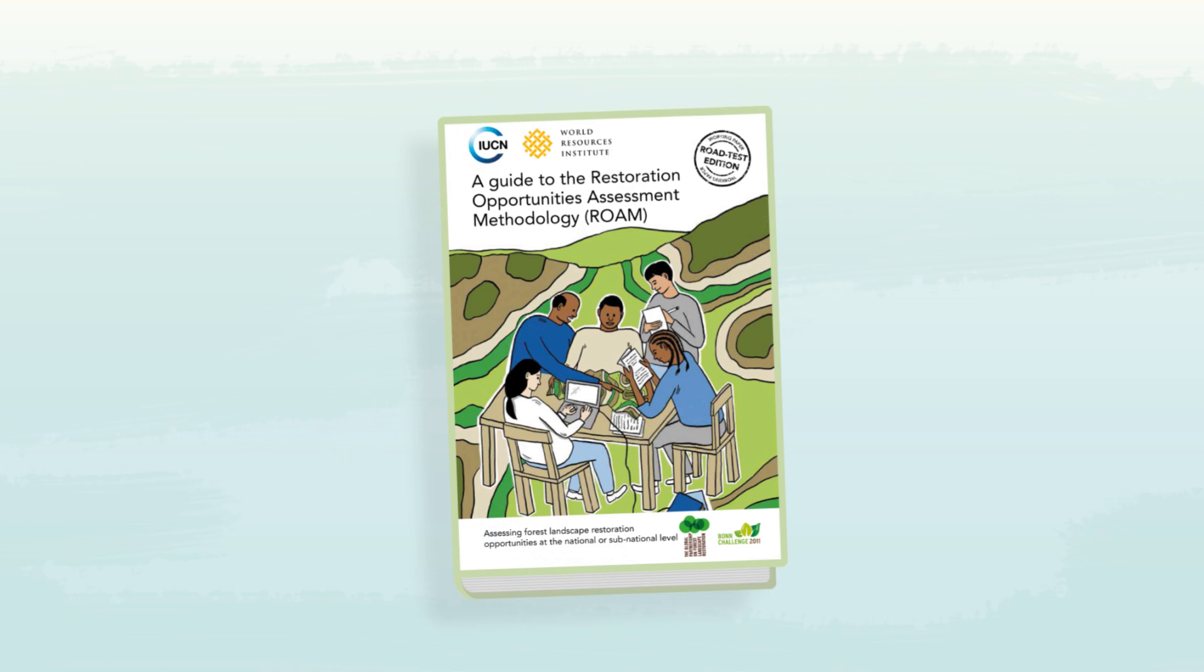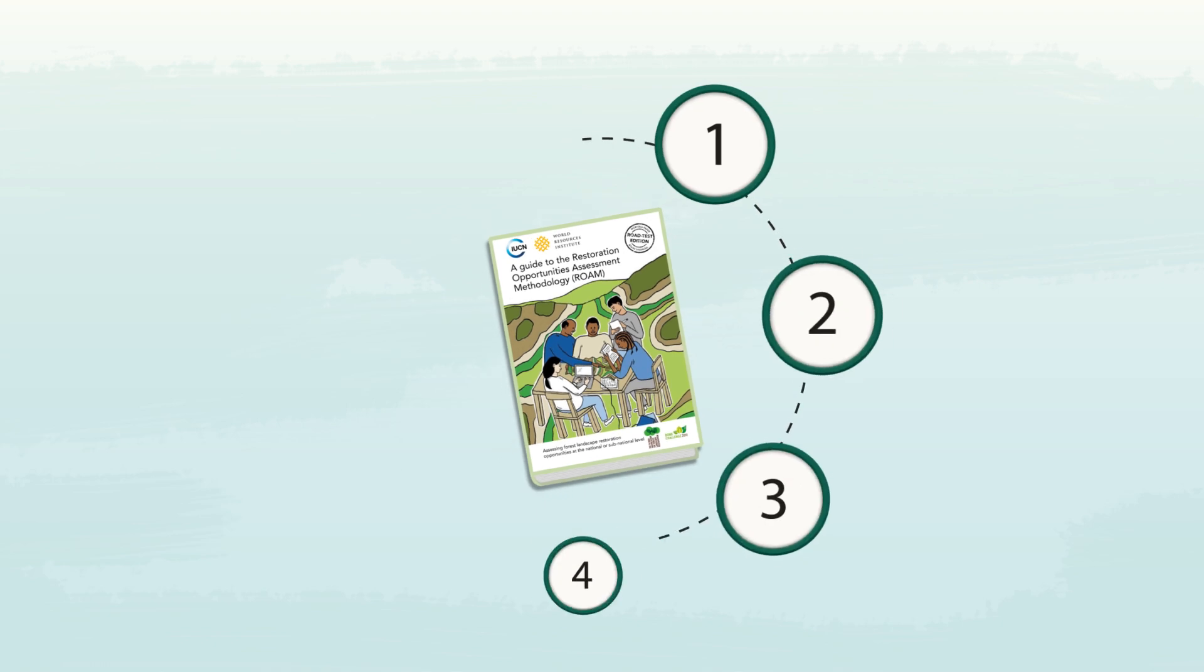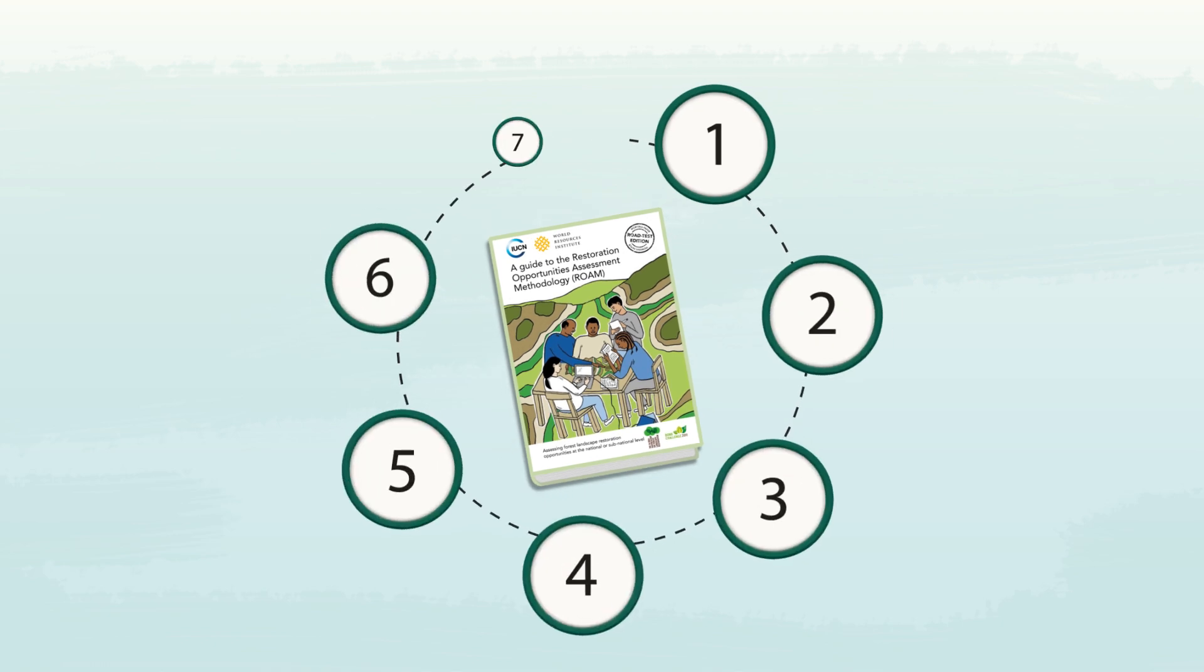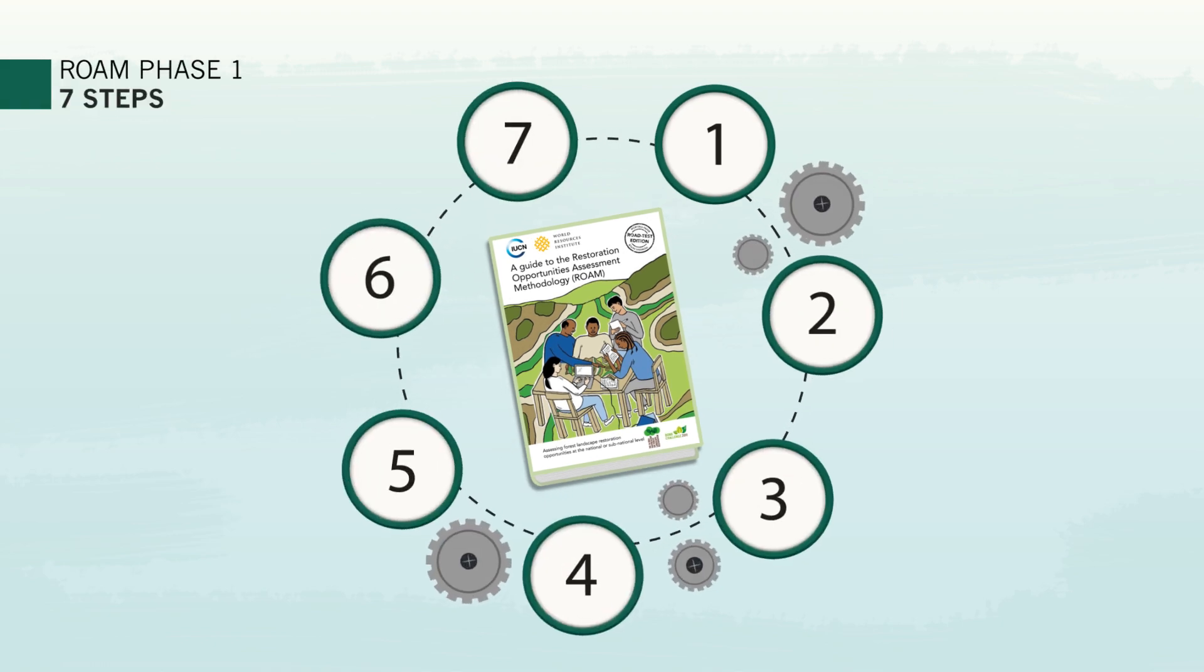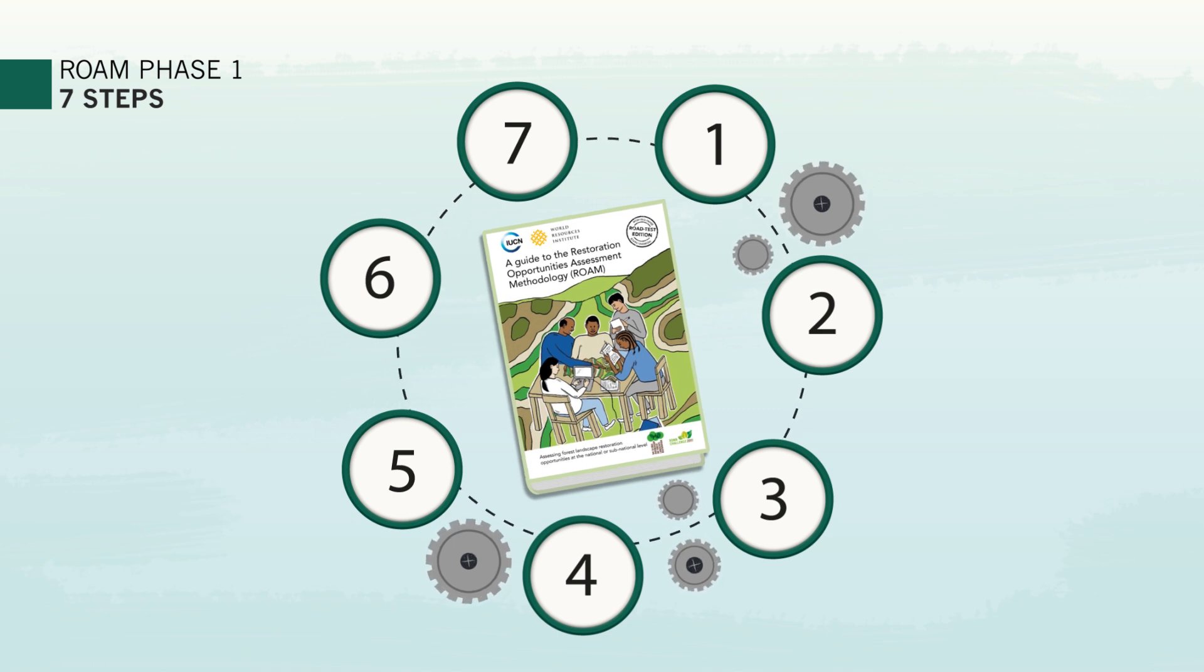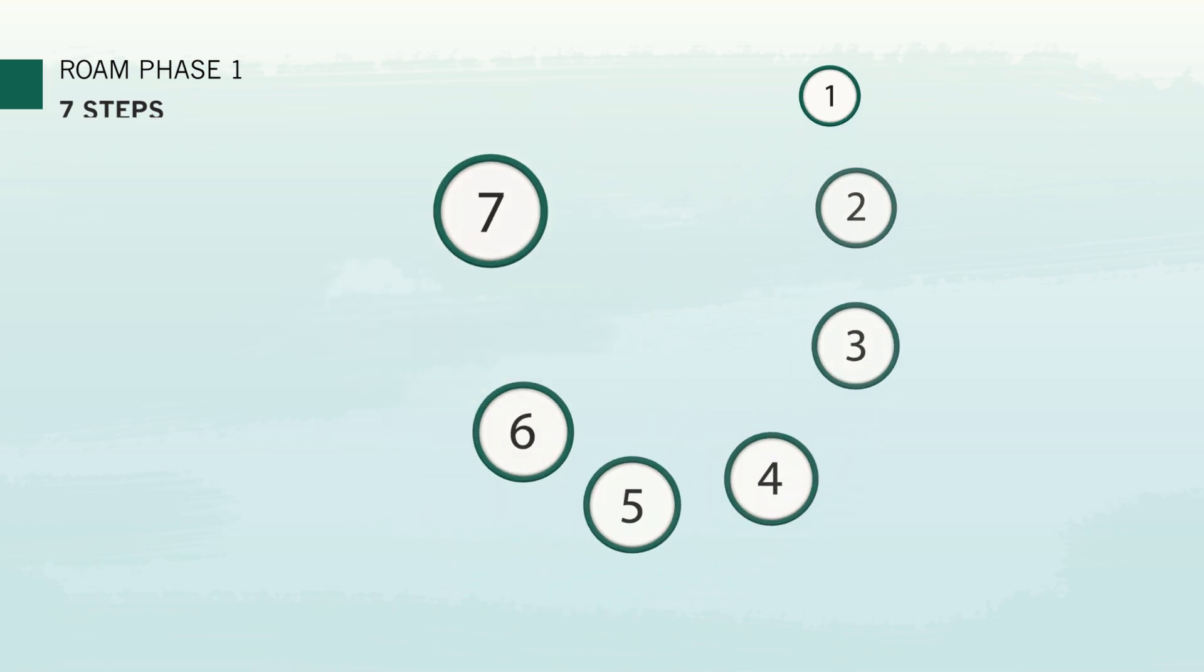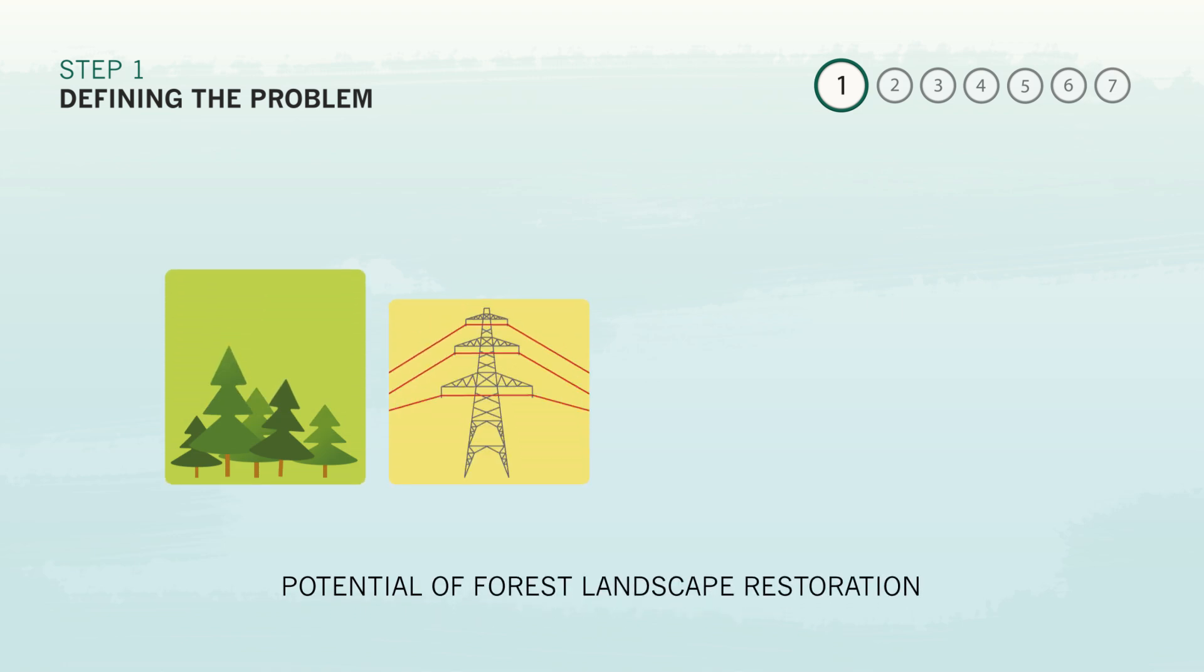The Restoration Opportunities Assessment Methodology, or ROAM in English, was designed by IUCN and the World Resources Institute to help countries and communities answer these questions and prepare for success in restoring degraded landscapes. The first step in an assessment is always to define the problem that restoration should tackle.